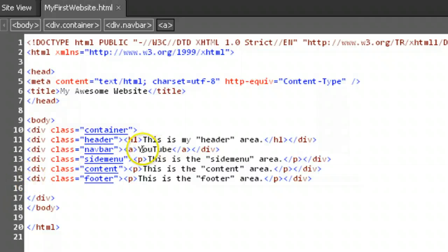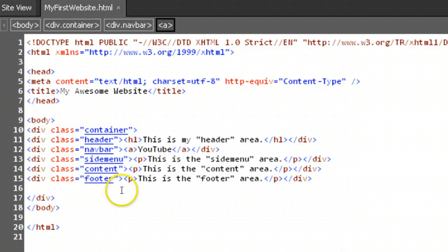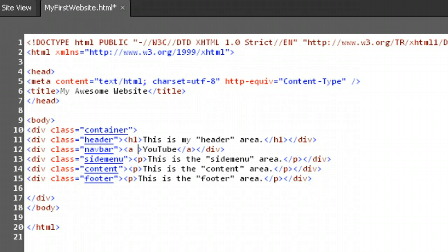Place your cursor inside the A tag right before the close bracket. Skip a space, and we'll put in an attribute that will tell the browser where to go. The href attribute.